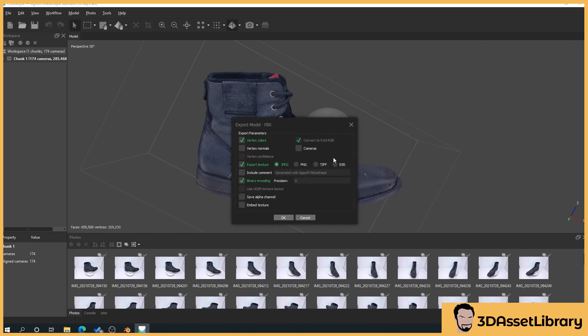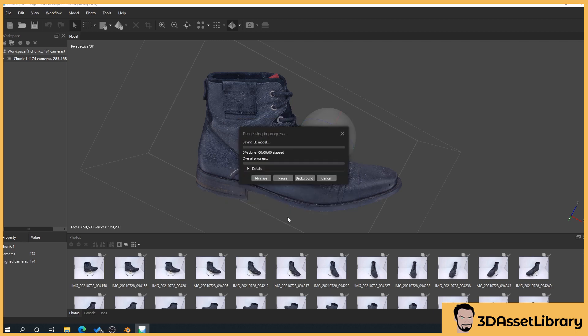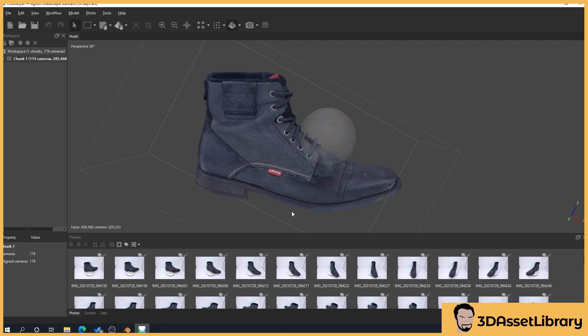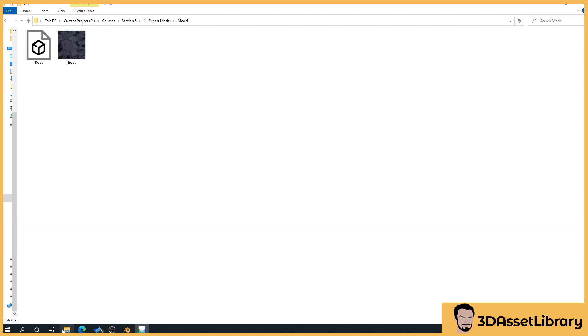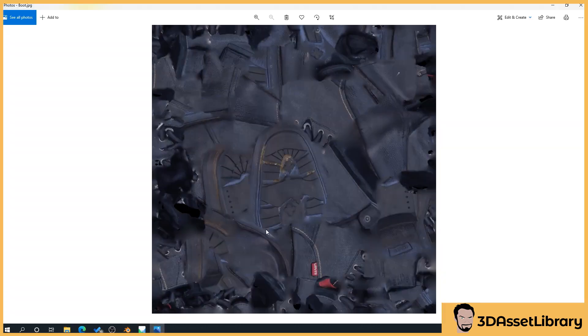So it's very important that we export this. It doesn't matter which one we choose here because we're going to delete it. So what we'll do is we'll press OK and that's going to export our model out.